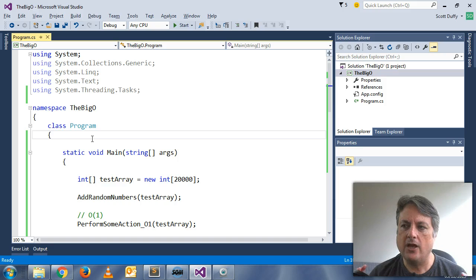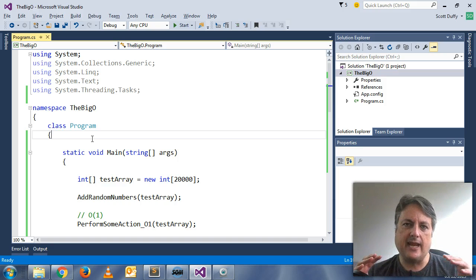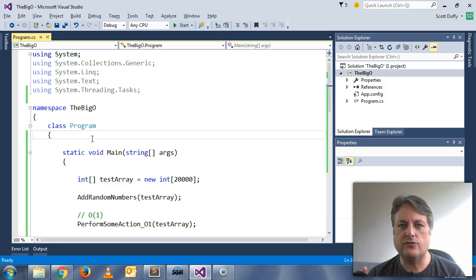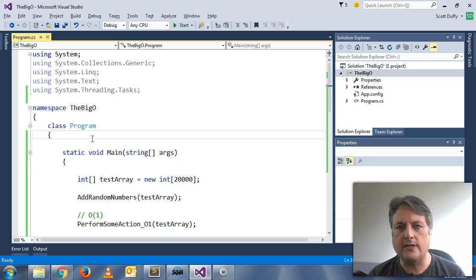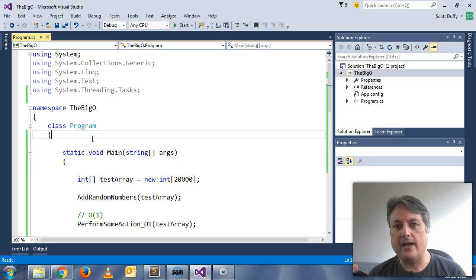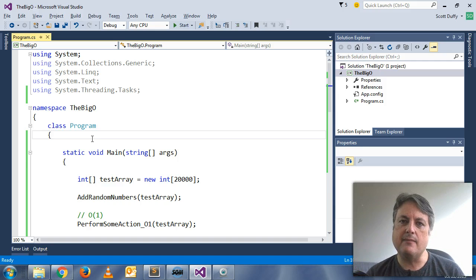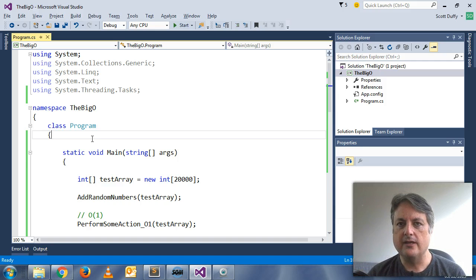Now Big O Notation is a concept that is measuring the performance of an algorithm. It is a measure of how an algorithm scales as the amount of data that it has to deal with increases.